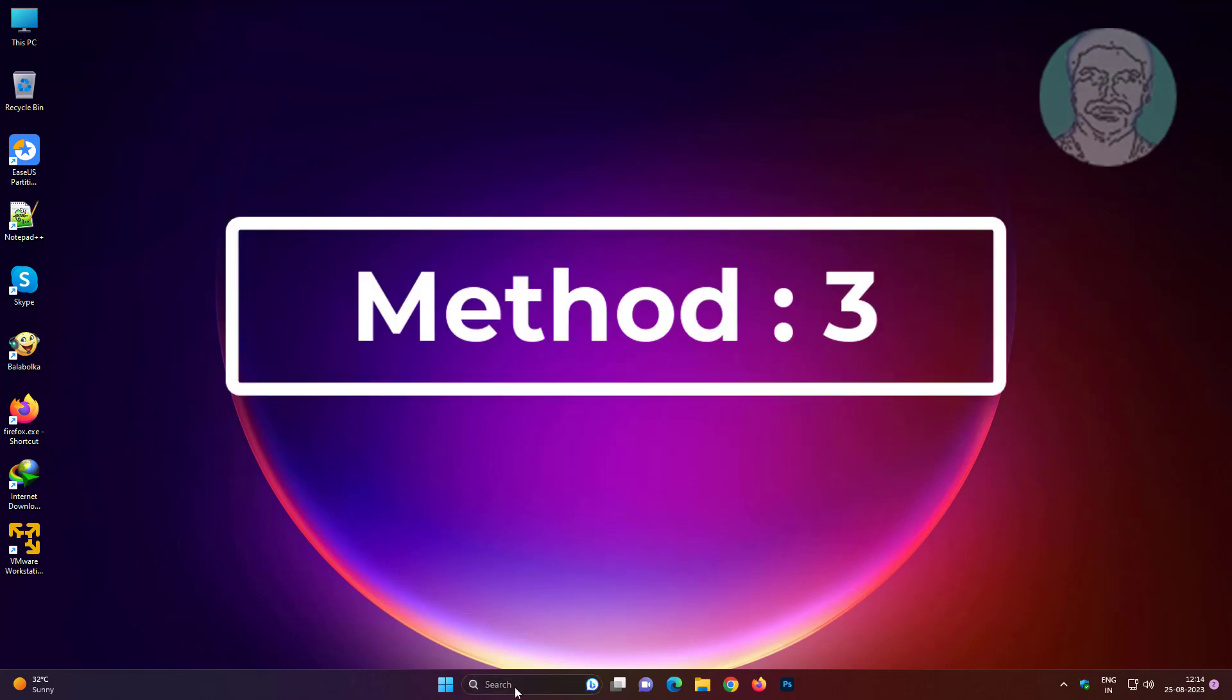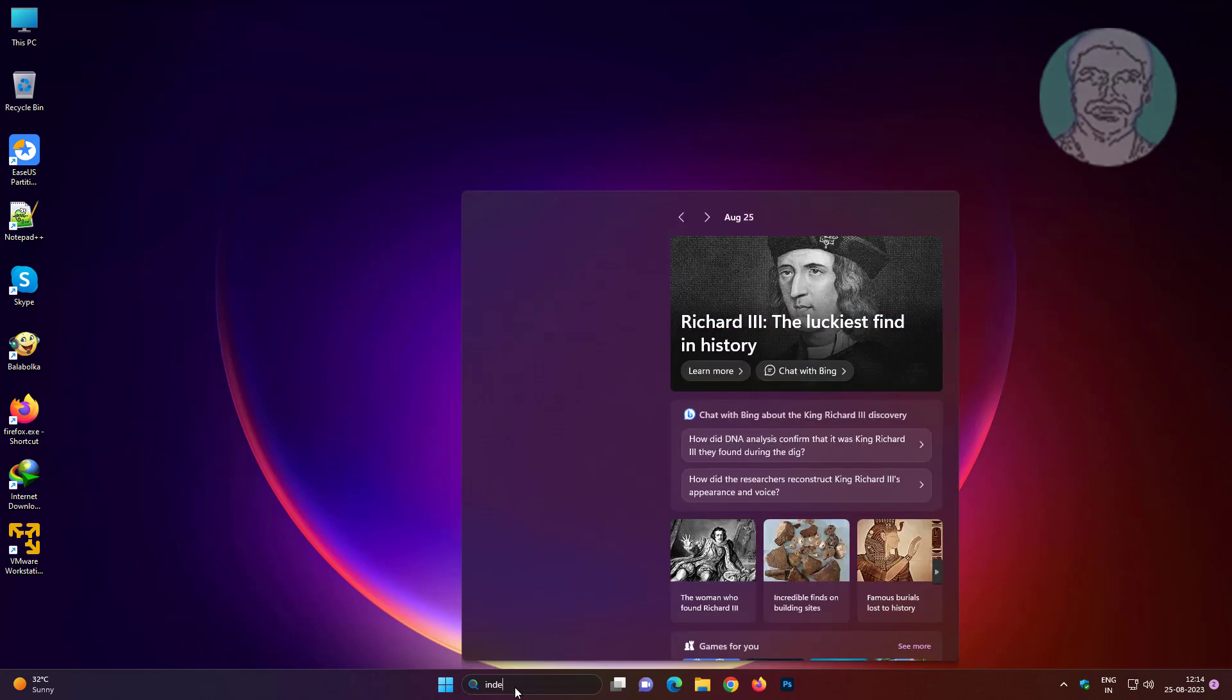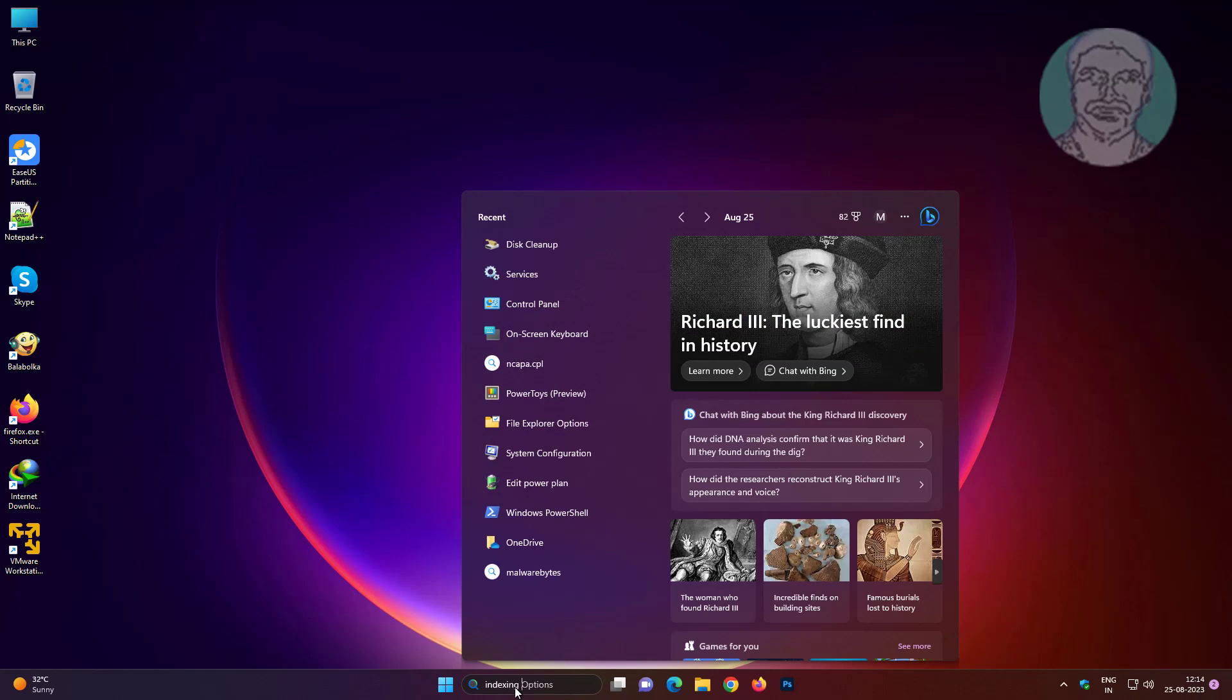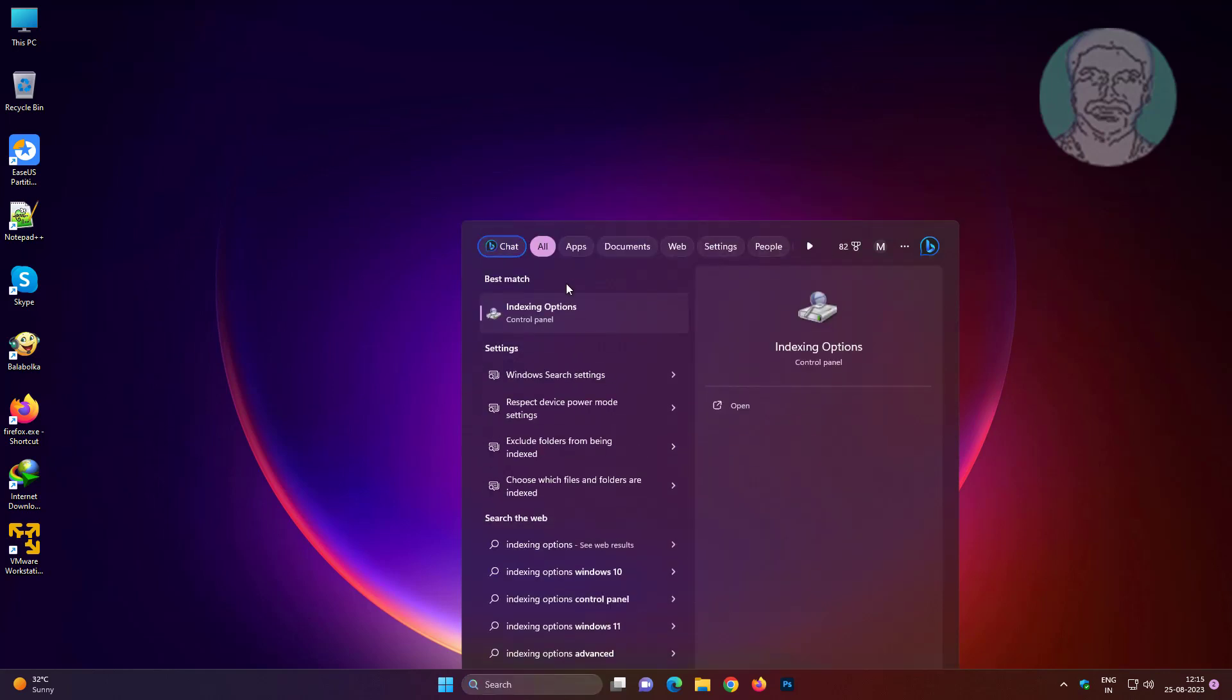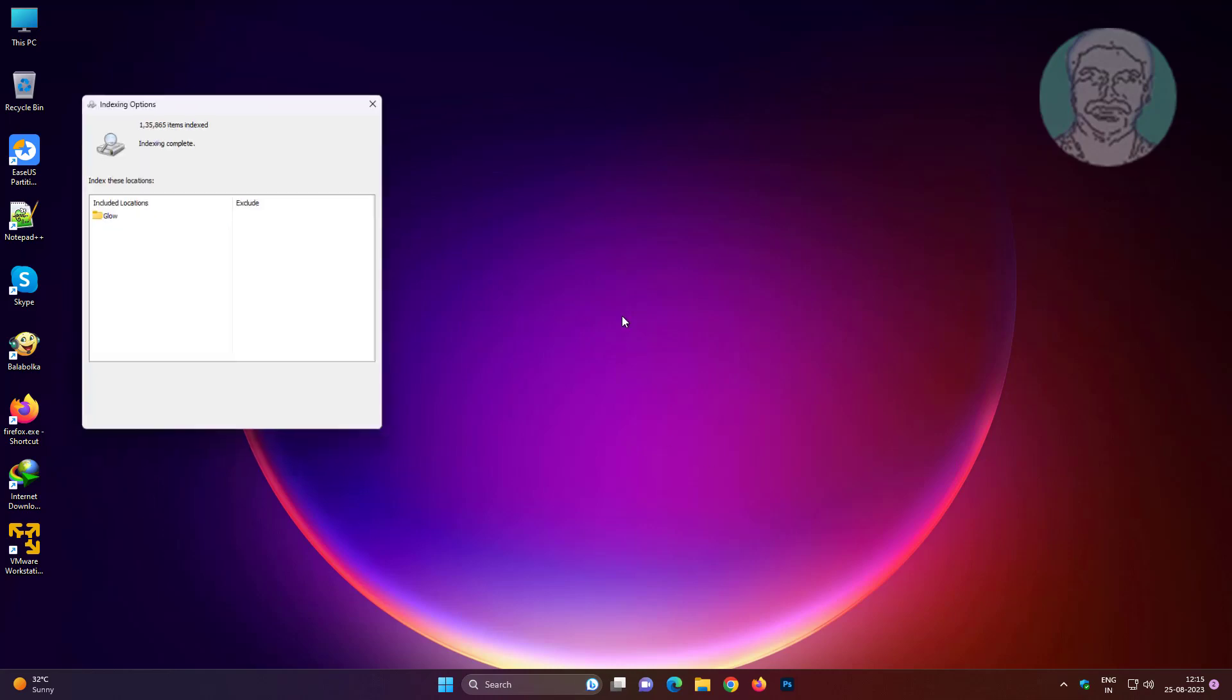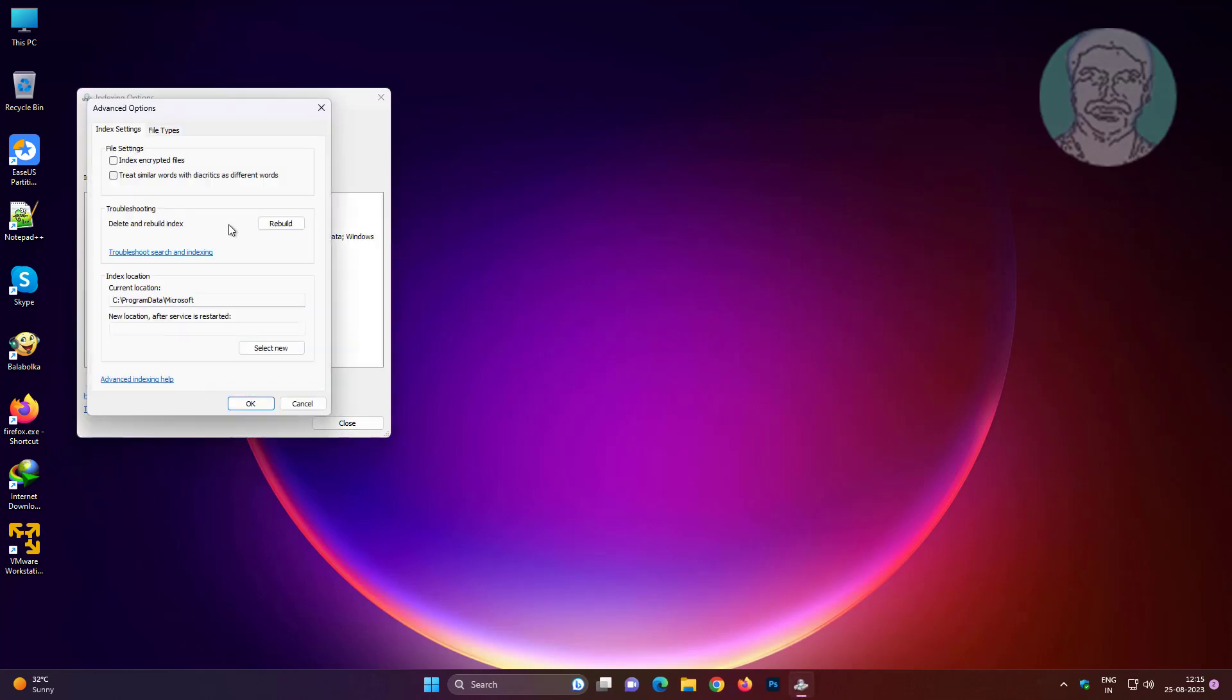Third method is to type indexing options in the Windows search bar, click Indexing Options, click Advanced, and click Rebuild.